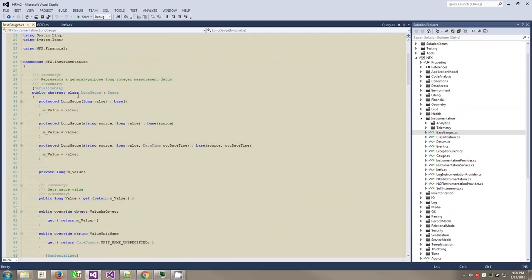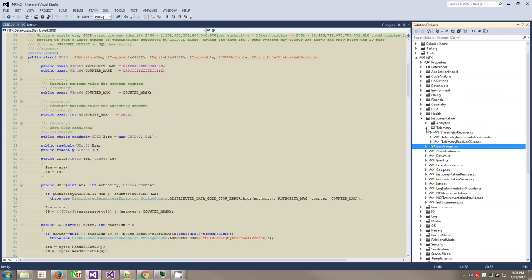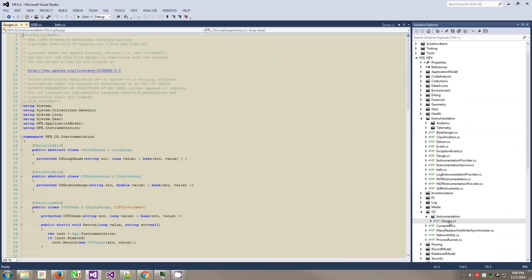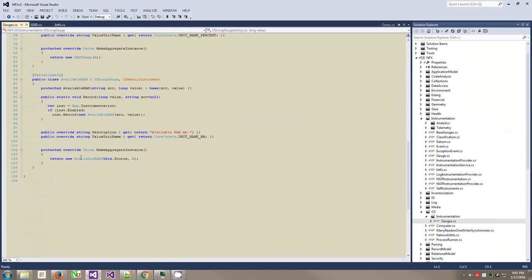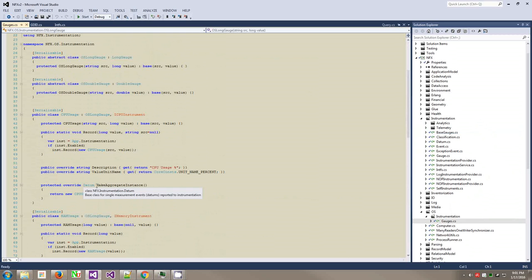You create a bunch of derivatives from the datum class. Then you can say your gauges. Let's look at the base gauges here - like long gauge. It's just a gauge that tracks long stuff. Somewhere here I have operating system gauges. CPU, OS long gauge, CPU usage, RAM usage, available RAM, stuff like that. Very simple class that has some map and reduce. Here is your reduce function, basically. Make aggregate instance that does a seed.